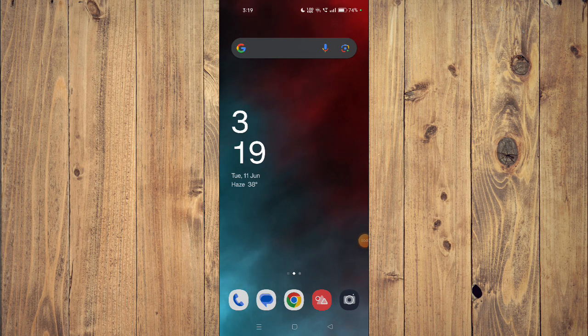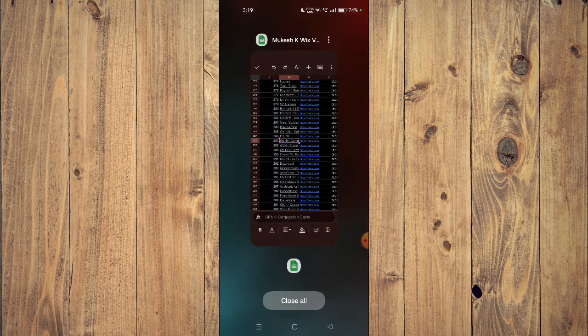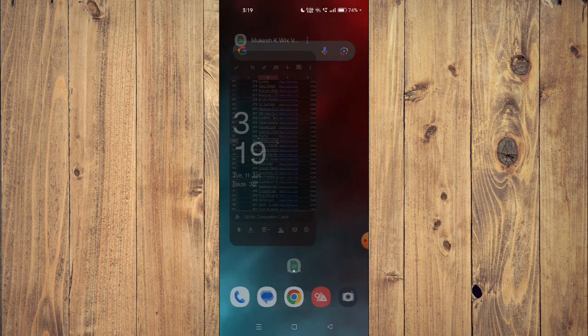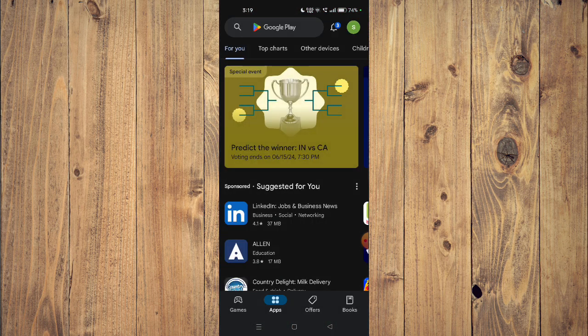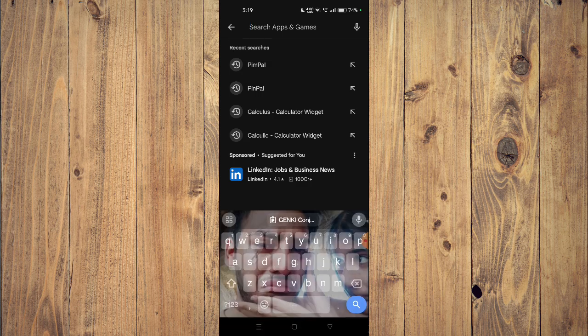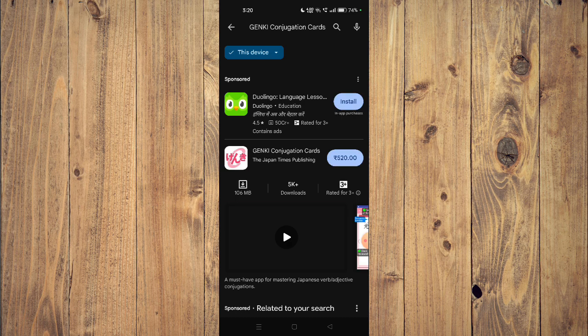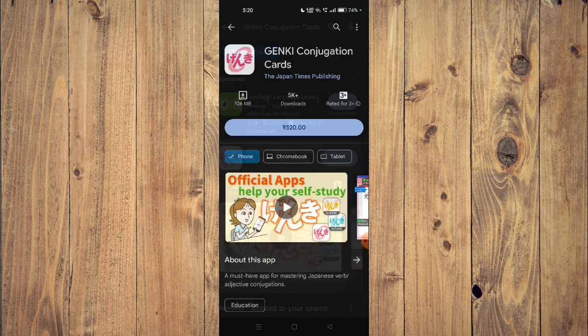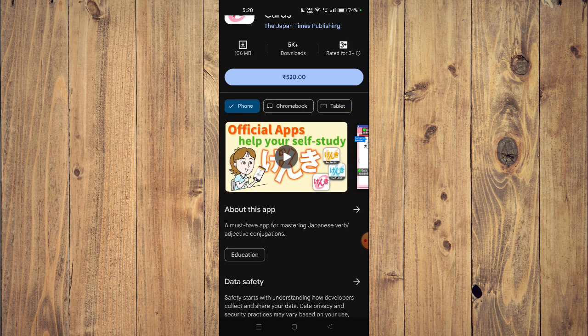Hello and welcome back to my channel. In today's video, I will show you how to download and install Genki Conjugation Cards app on your mobile phone. For that, you have to open your Play Store and then search the name of your app. You can also scroll down and read the details.